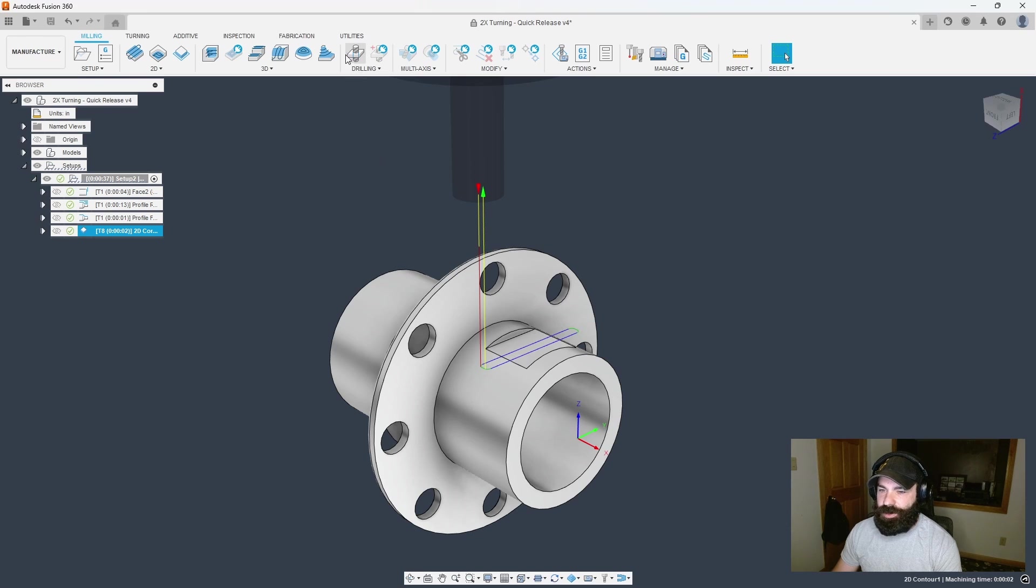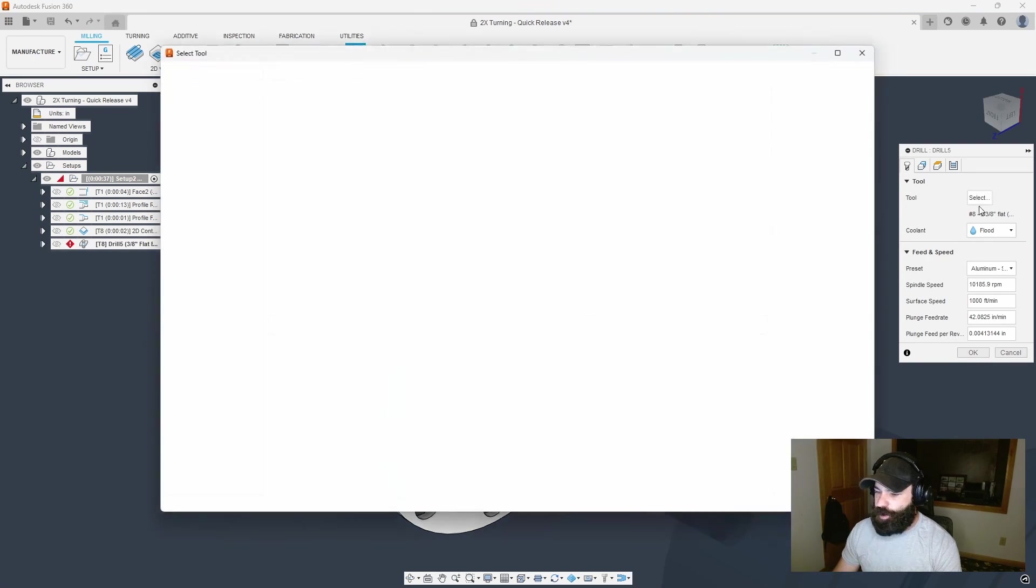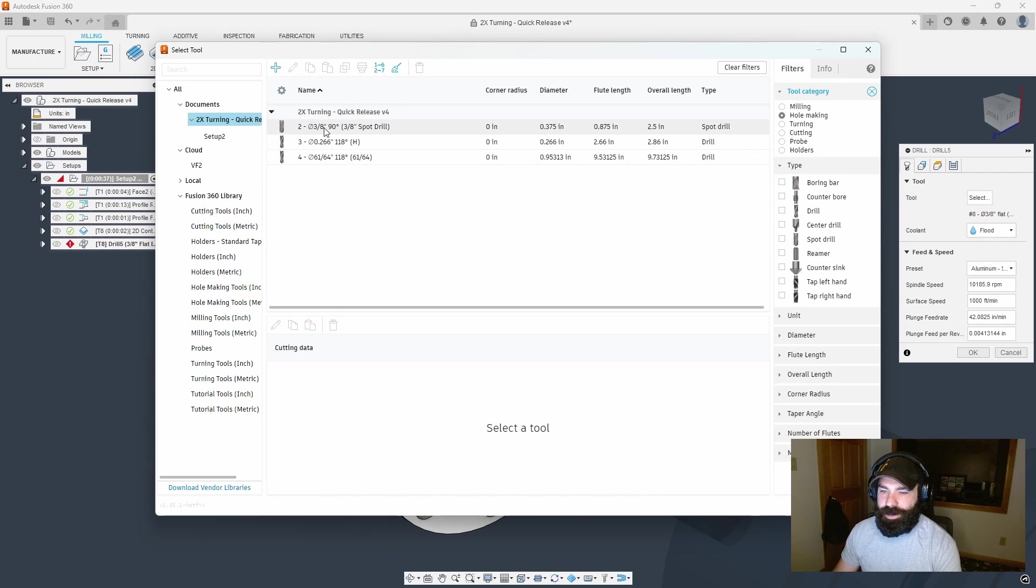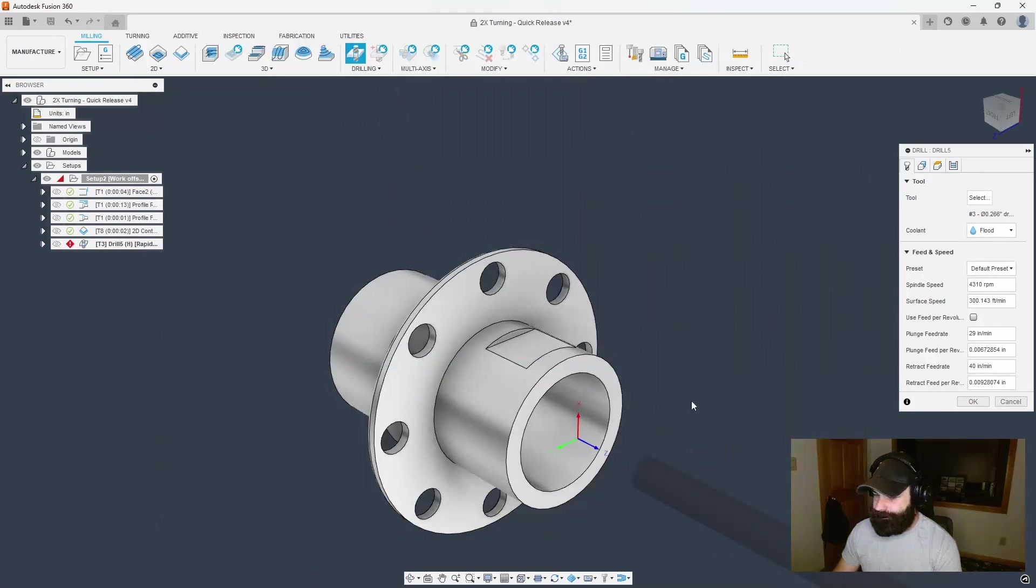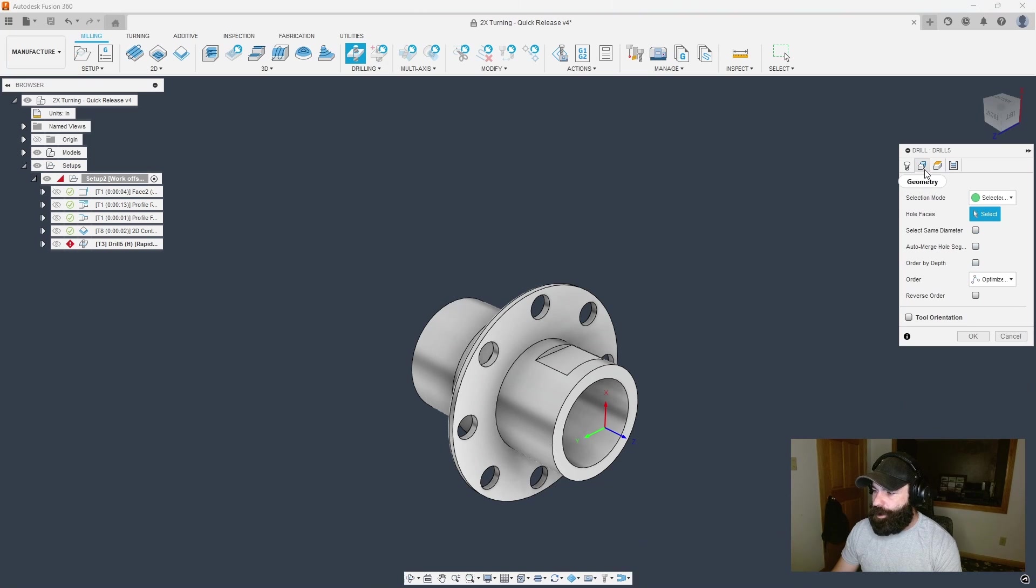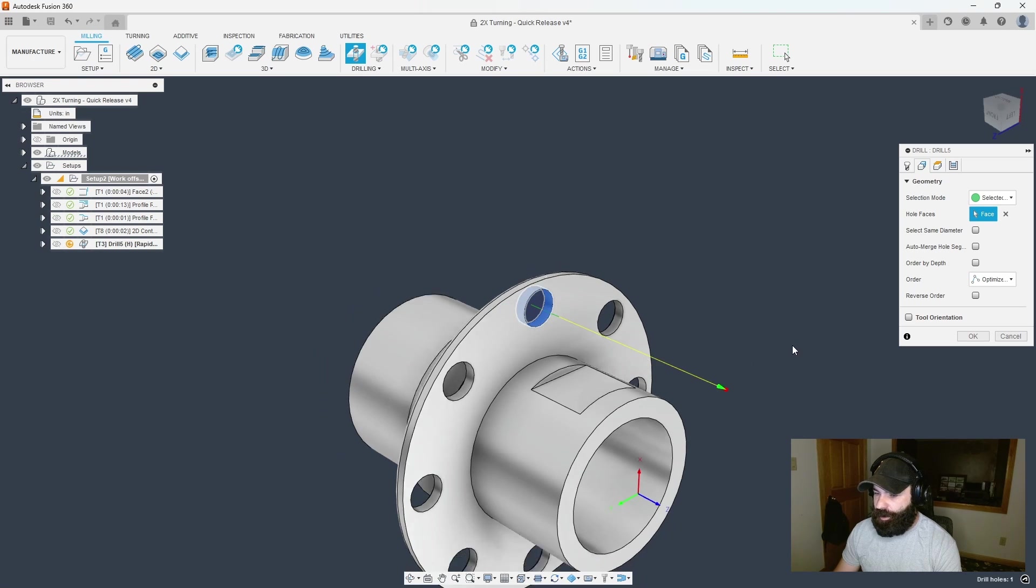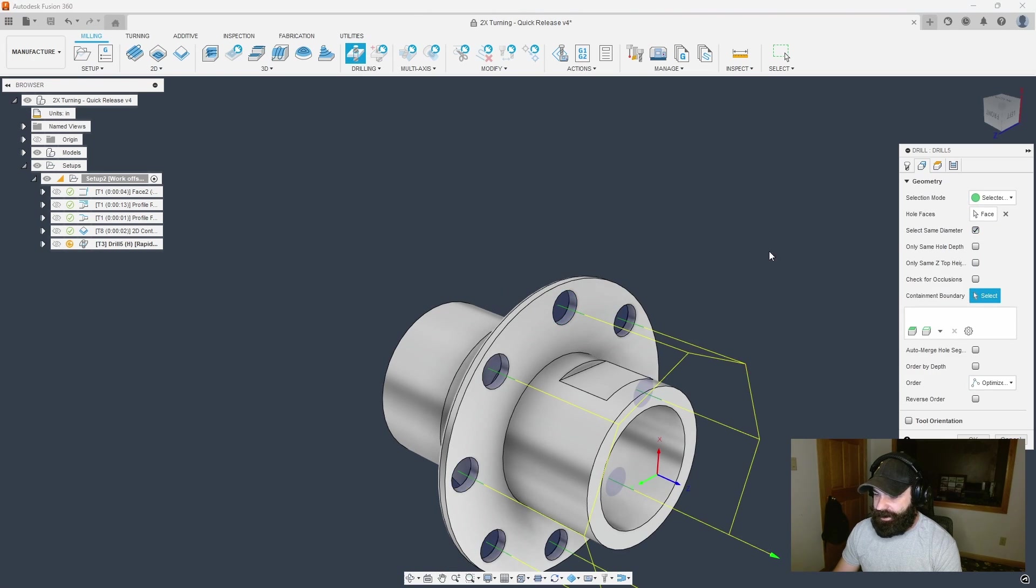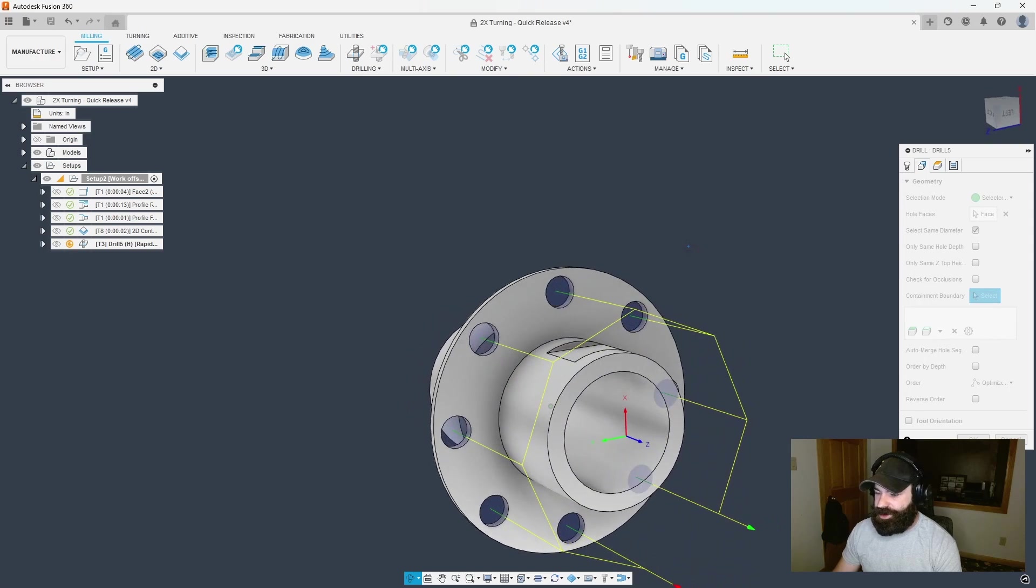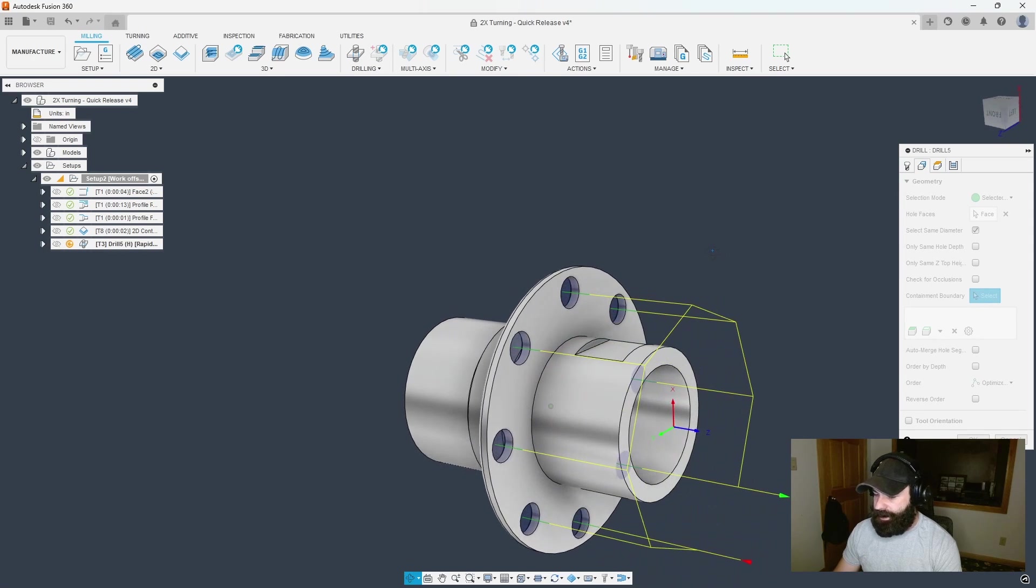Let's change over and do our drilling cycle. I'm going to go into drill, swap out my drill to whatever size I need. I believe I'm going to need a 266. One thing we will have to check is to make sure our tool is a live tool and not a stationary tool. I'm going to pick my hole face and tell it pick all of the same size hole faces.